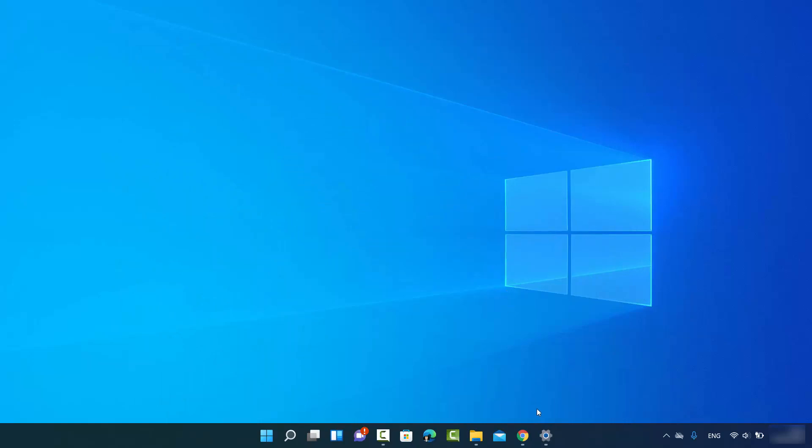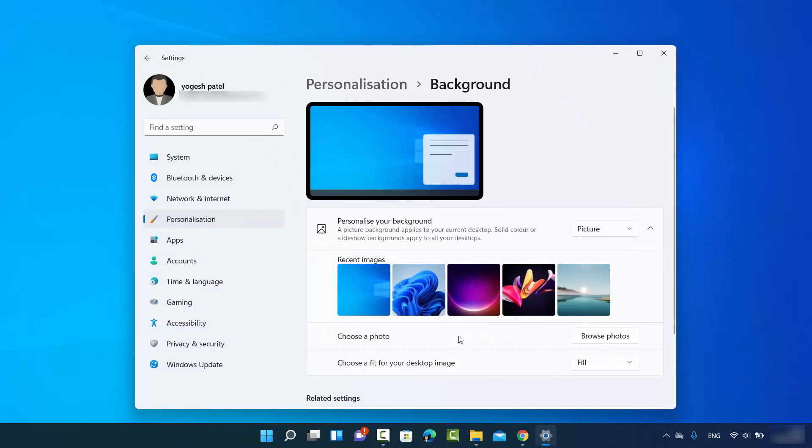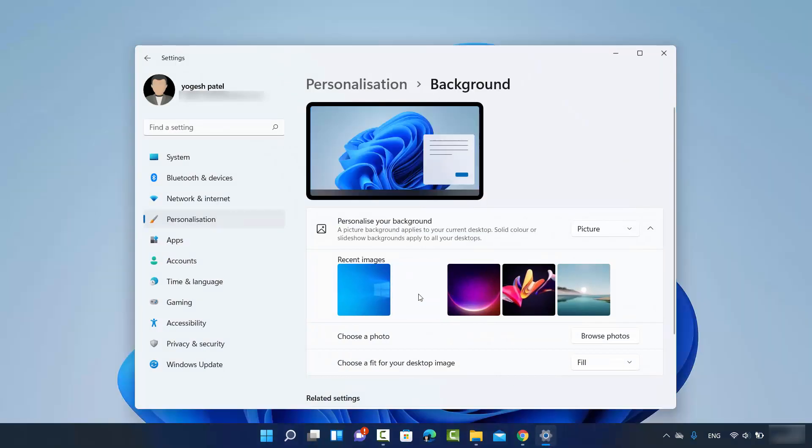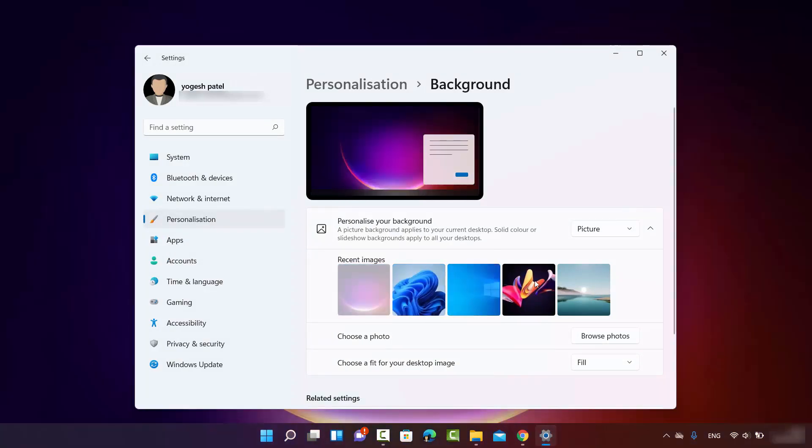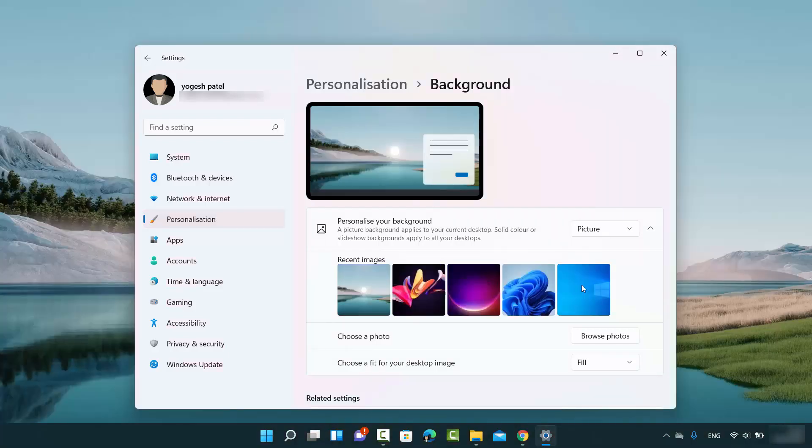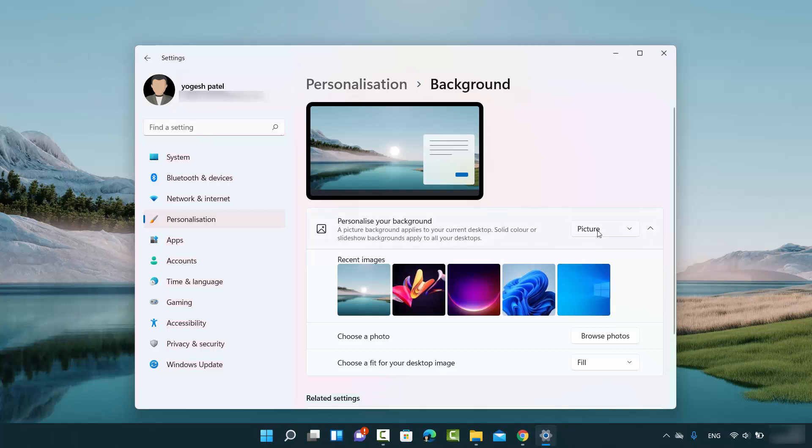I can change it easily by just selecting the background image which are available on my Windows 11 operating system by default. You can see I can switch between images easily.